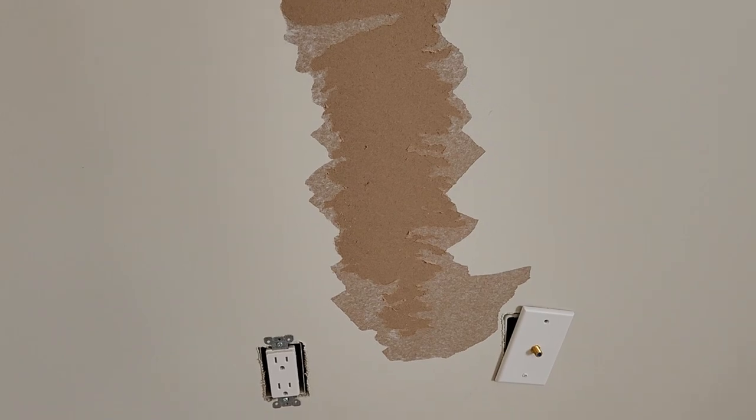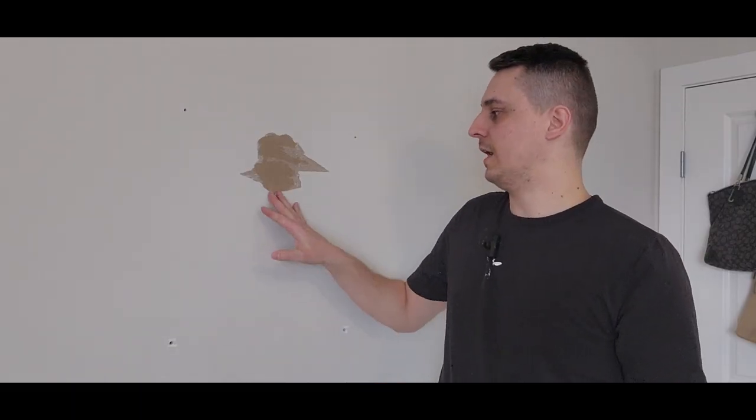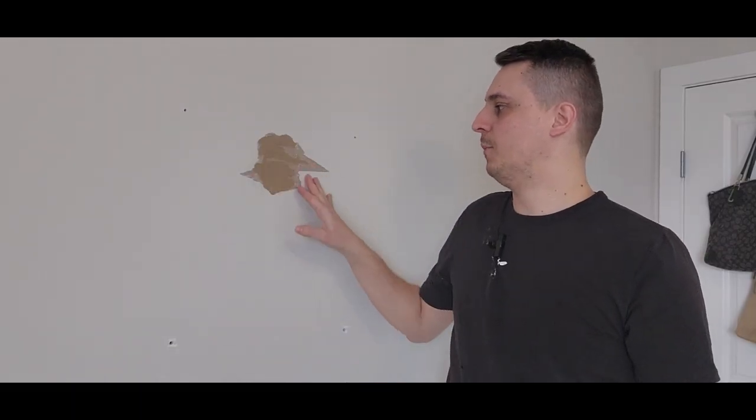There you have it, that's all prepped, no more loose paper. The first step was prepping this and getting all the loose paint and chips off the wall.